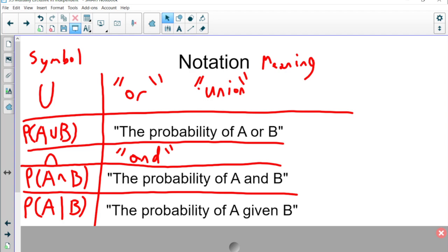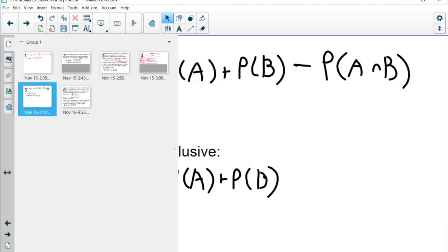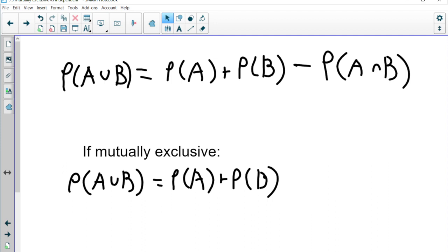The probability of A or B equals the probability of A plus the probability of B minus the probability of A and B — that's on your formula sheet. But if A and B are mutually exclusive, we drop the subtraction and just add, because mutually exclusive means they can't happen together. So the probability of A and B is zero, and you'd be subtracting zero.